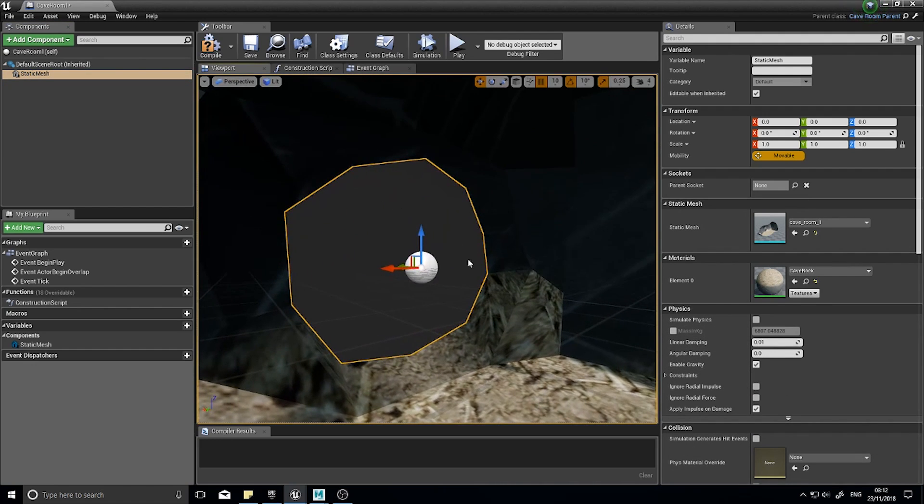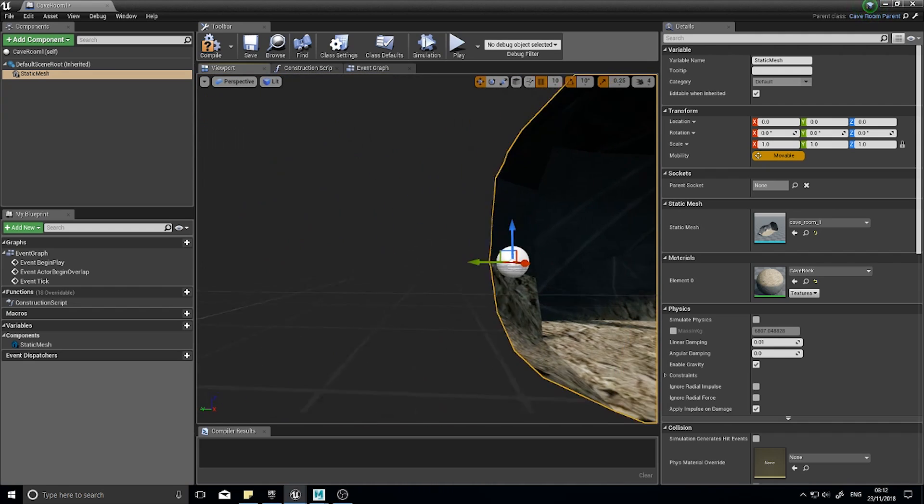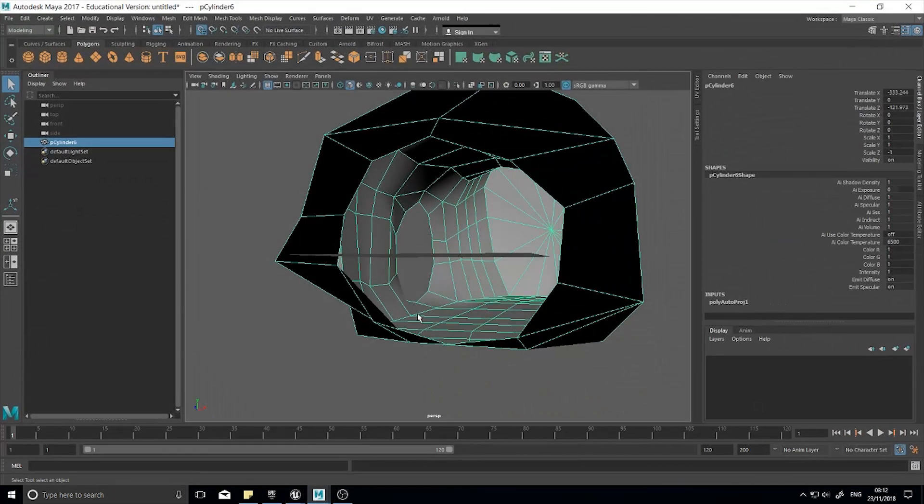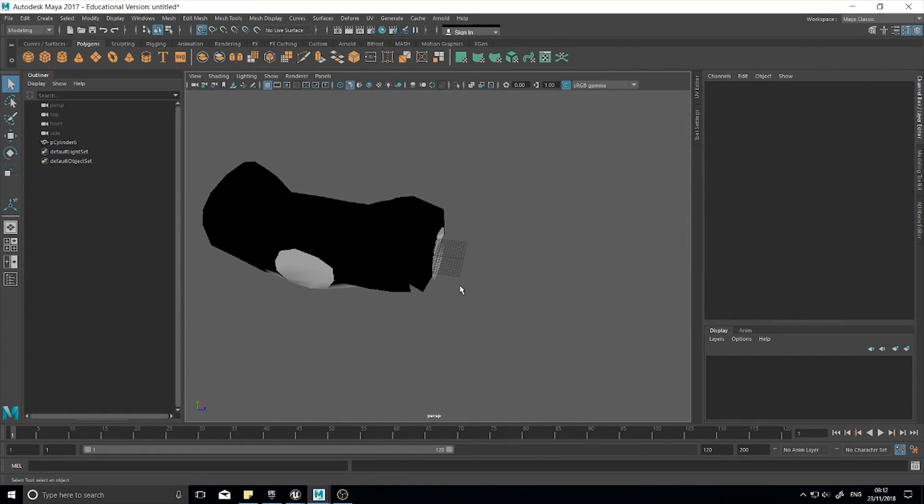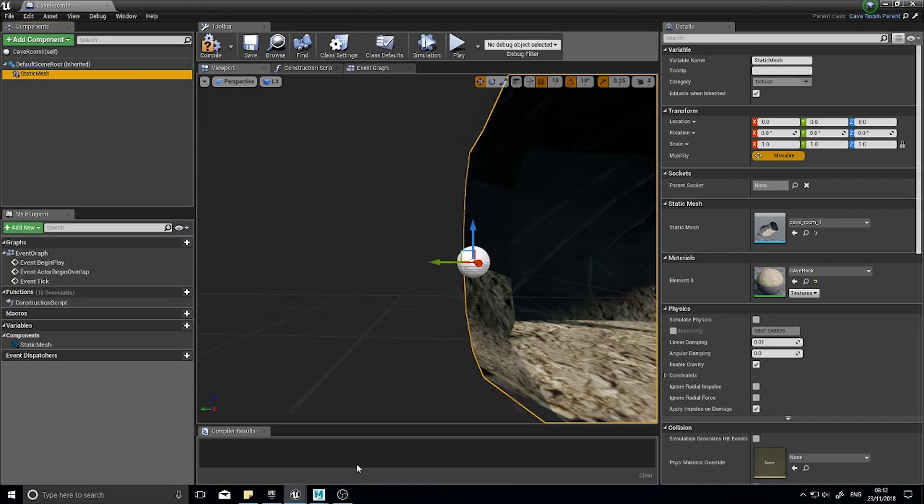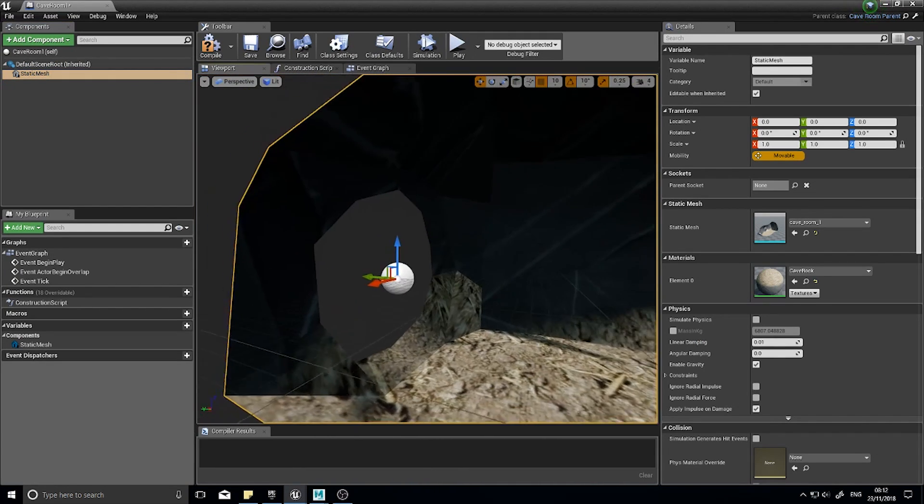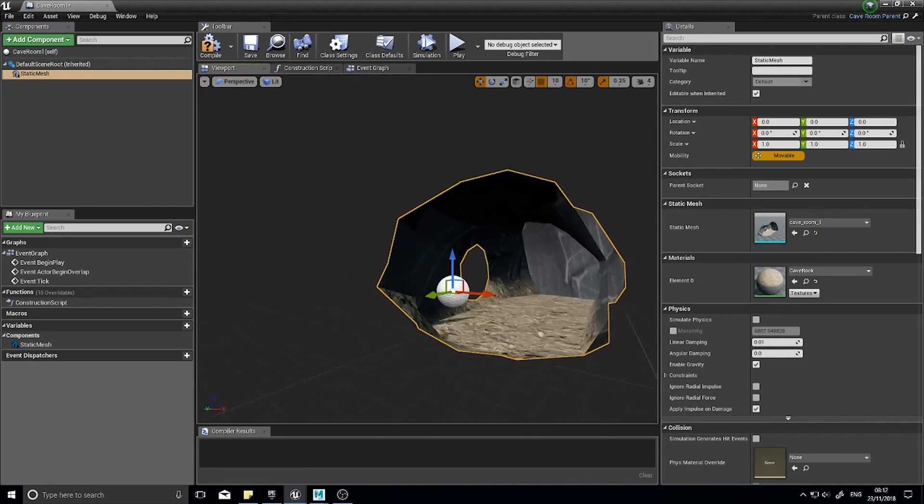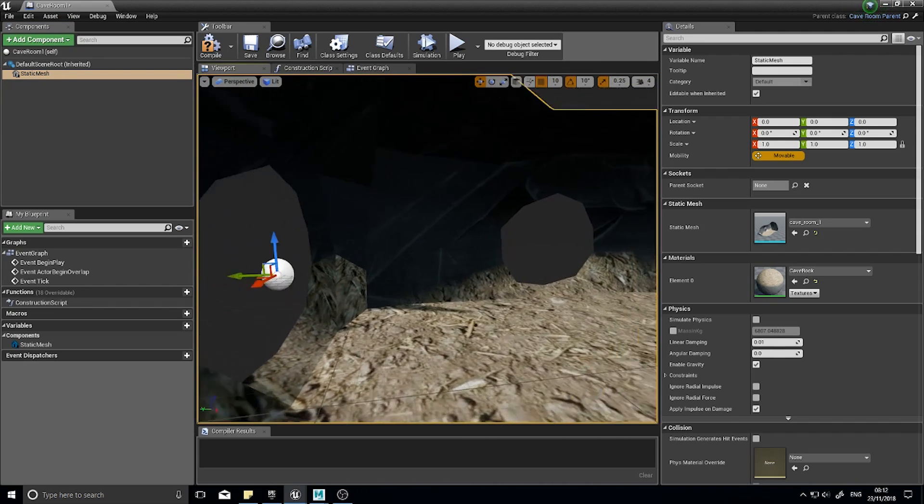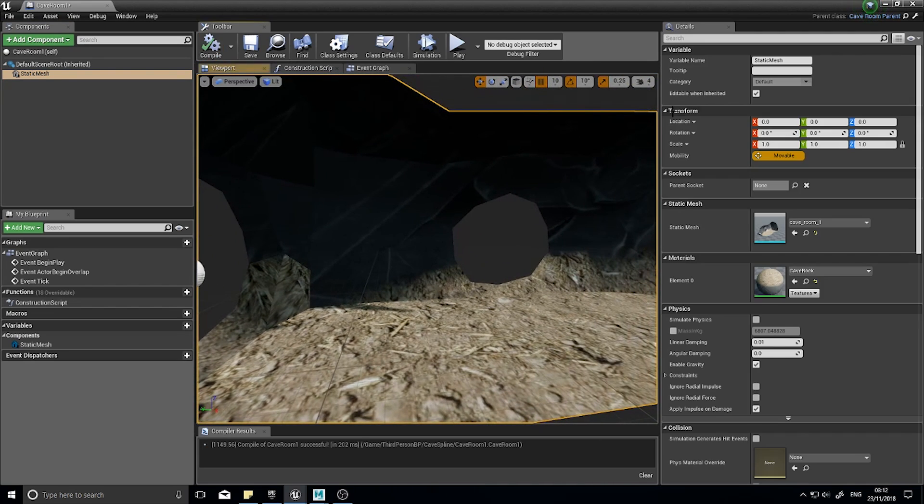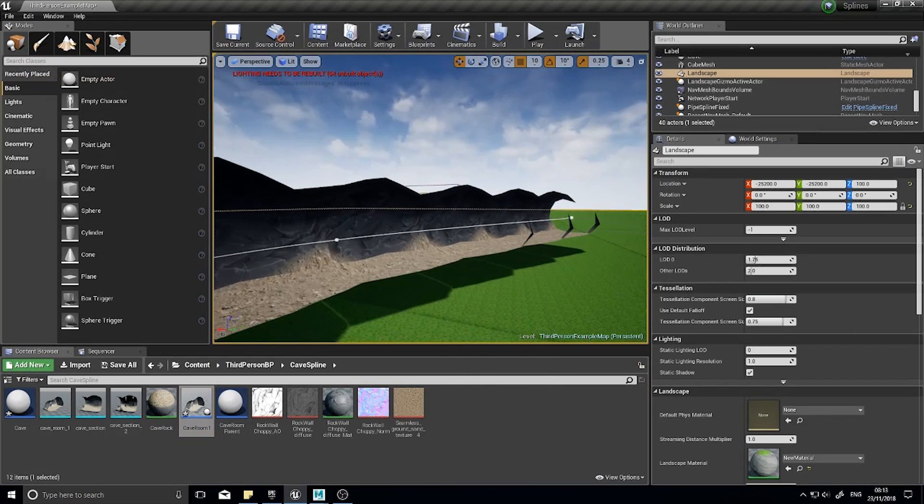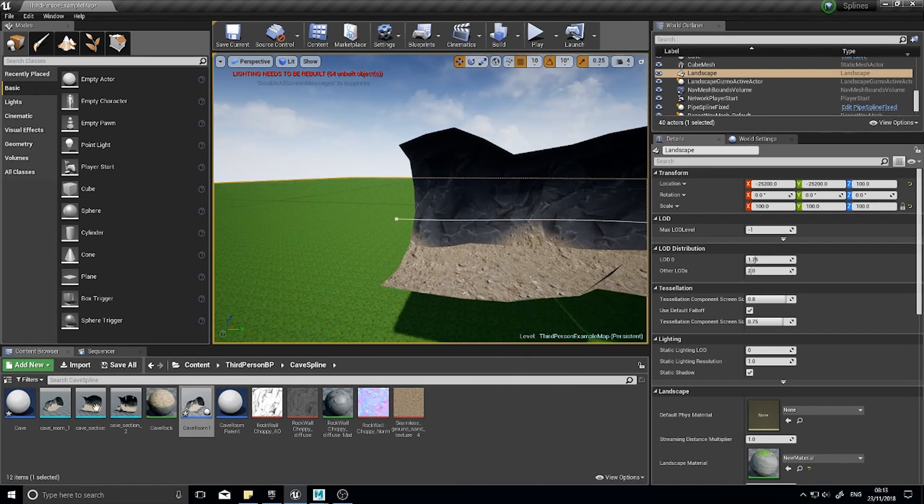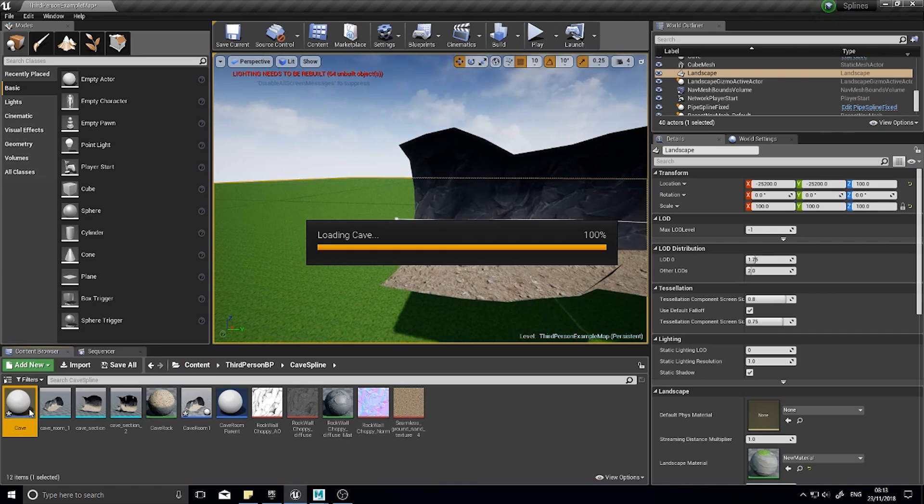Important thing to note is when I model this you need to have at least one of the entrances or exits to be lined up with zero zero zero. If I show you my thing in Maya you can see how it's lined up with this end in zero zero zero. This makes it so it's easy to connect it later on. With that now done, we'll click compile and we'll come back to this later on.